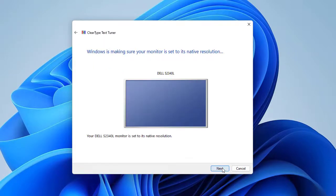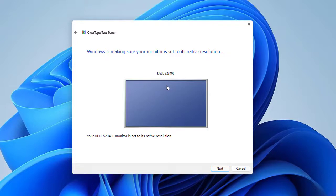If you have multiple displays, you will be asked to select Yes or No to tune all displays or only one selected display, and click on Next.